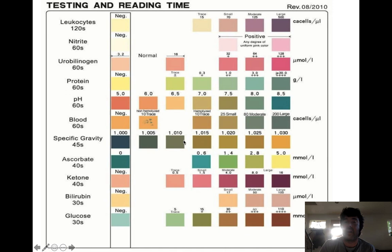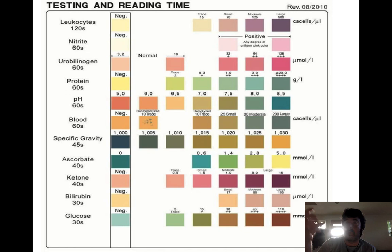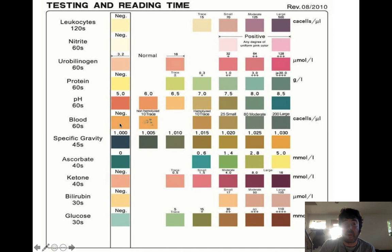Specific gravity is a measure of the concentration of urine — specifically, the density of urine compared to water. The higher the specific gravity, the more concentrated the urine. A high specific gravity is typically reflective of dehydration; a person's urine will be darker yellow and more concentrated. As that number gets higher, in most cases it reflects dehydration.